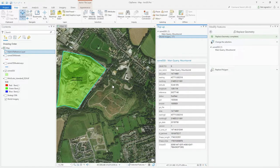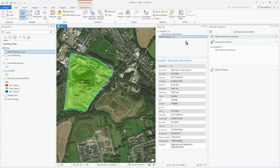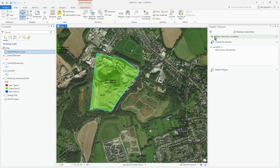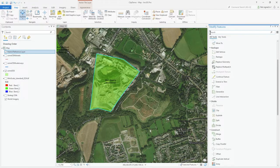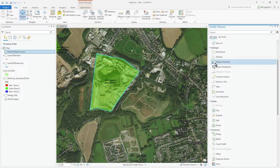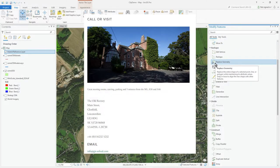Everything else remains as is. That's Replace Geometry — you can see it says 'Replace geometry completed' at the top, and it's inside the Reshape group of tools. I hope you find that useful, thank you.